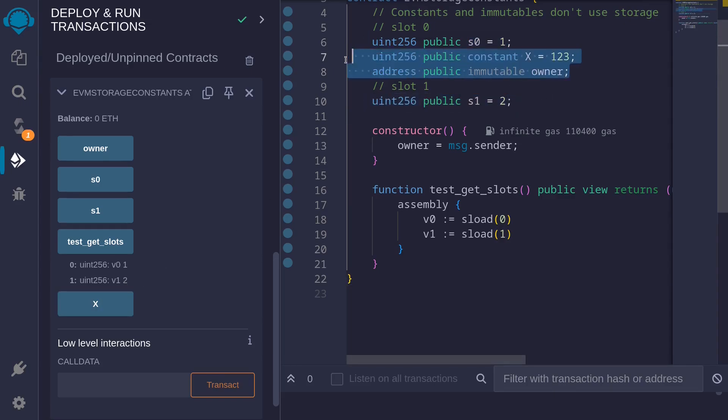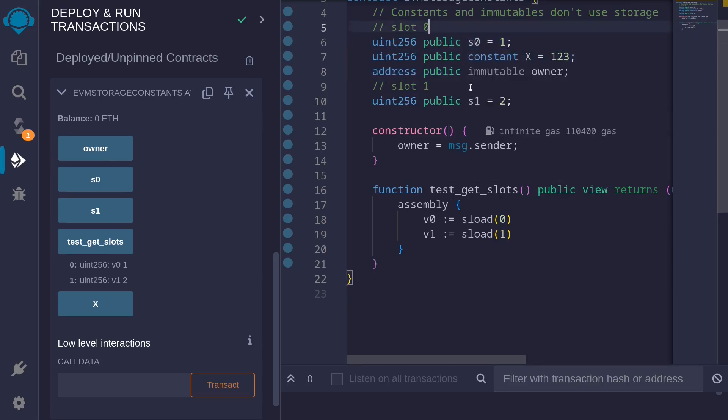These two constant and immutable values that are declared in between these two state variables are hard-coded inside the smart contract. And therefore, they don't take up any slots.